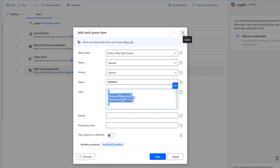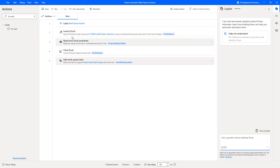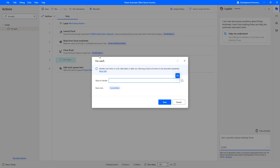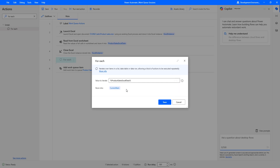As part of this session, I want to add multiple work items to the work queue. I'm going to close this Add Work Queue Item action. Let me drag and drop the For Each action onto the workspace to loop through the data, that is Product Sales Excel Data. For Each iterates over the items in a list, data table, or data row. The value to iterate is Product Sales Excel Data, and for every loop we will have one sale item stored as the current item, which I'll call Product Sale Item.